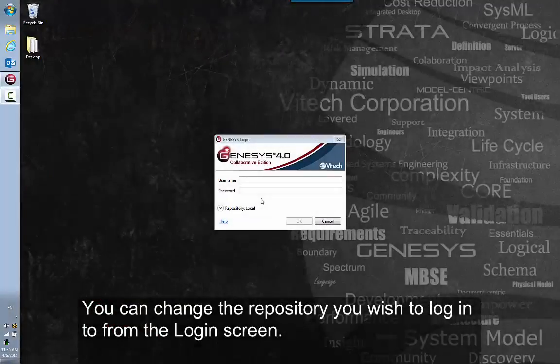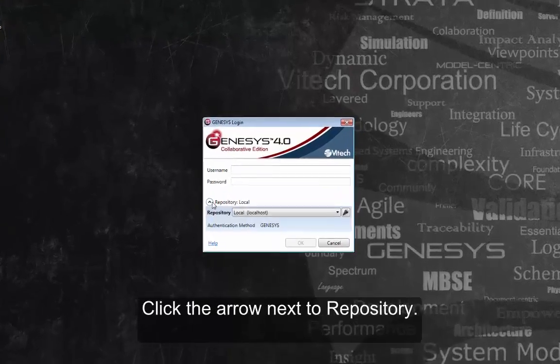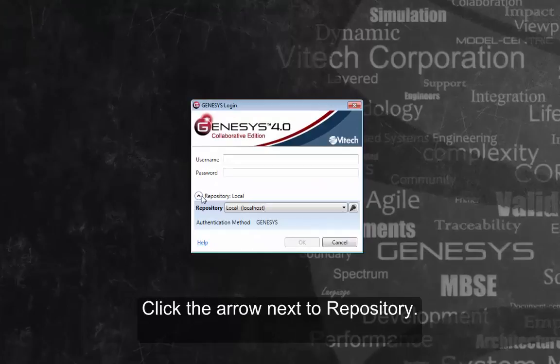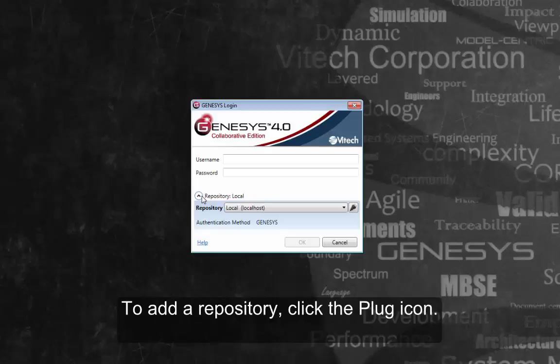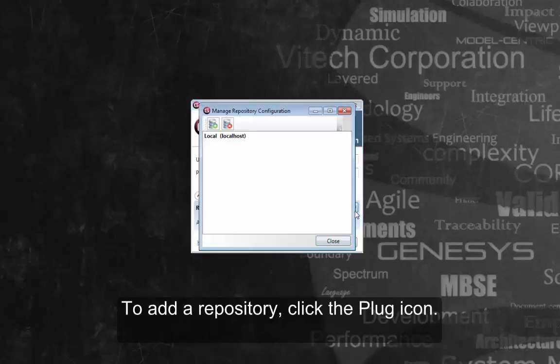You can change the repository you wish to log into from the login screen. Click the arrow next to Repository. This reveals a drop-down box where you can switch to any repository you have already added. To add a repository, click the Plug icon.